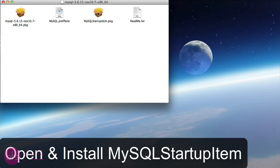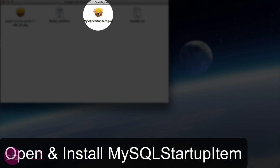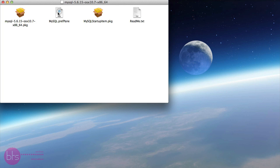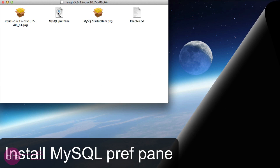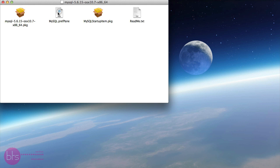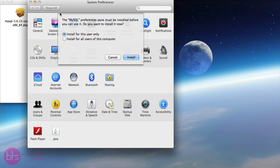The next step is to install the MySQL startup item package. Open the package and just like the installation before, let everything by default.